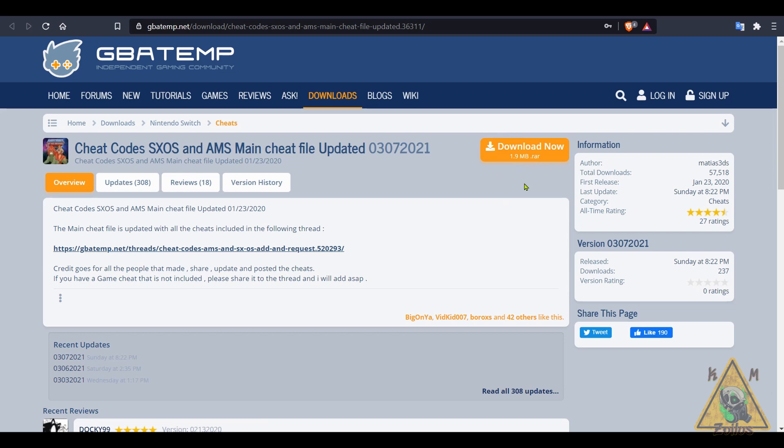Then we'll show you how to use the cheats using EdiZon and the EdiZon overlay. As I go along I'm going to give you various tips and suggestions that other people just don't discuss, but I think they're important because they can definitely enhance your experience with using and finding cheats for your games.